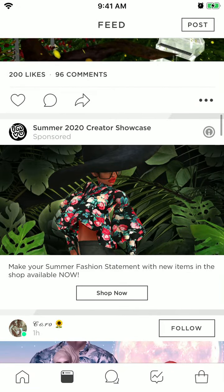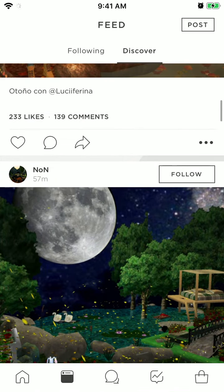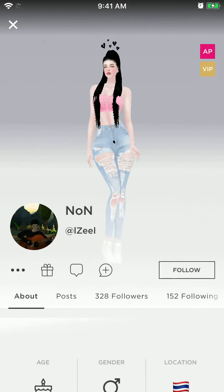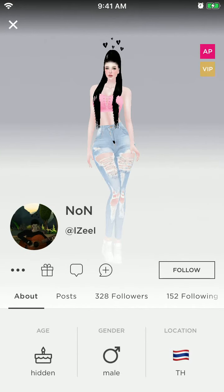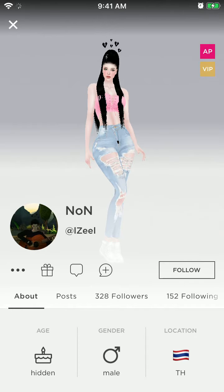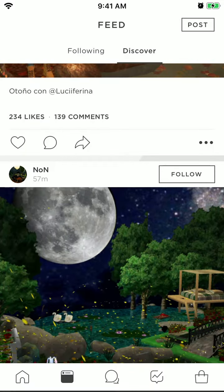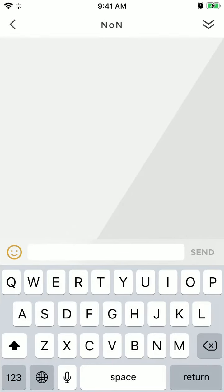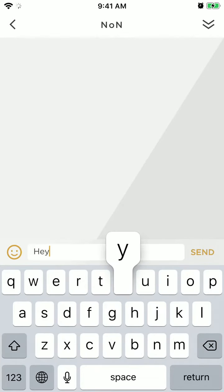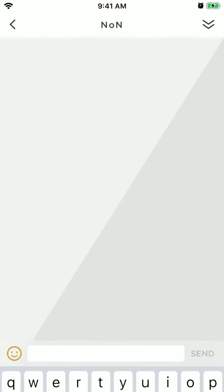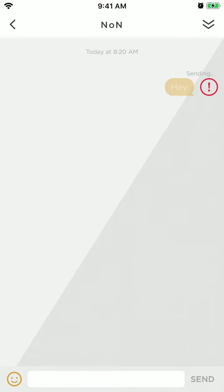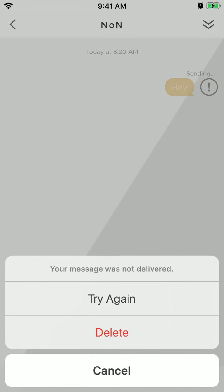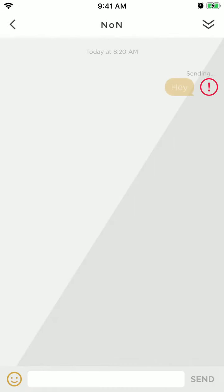To message someone, just go to a specific profile and then tap on this message icon here. That's it, and then you can just send some message. A message was not delivered.